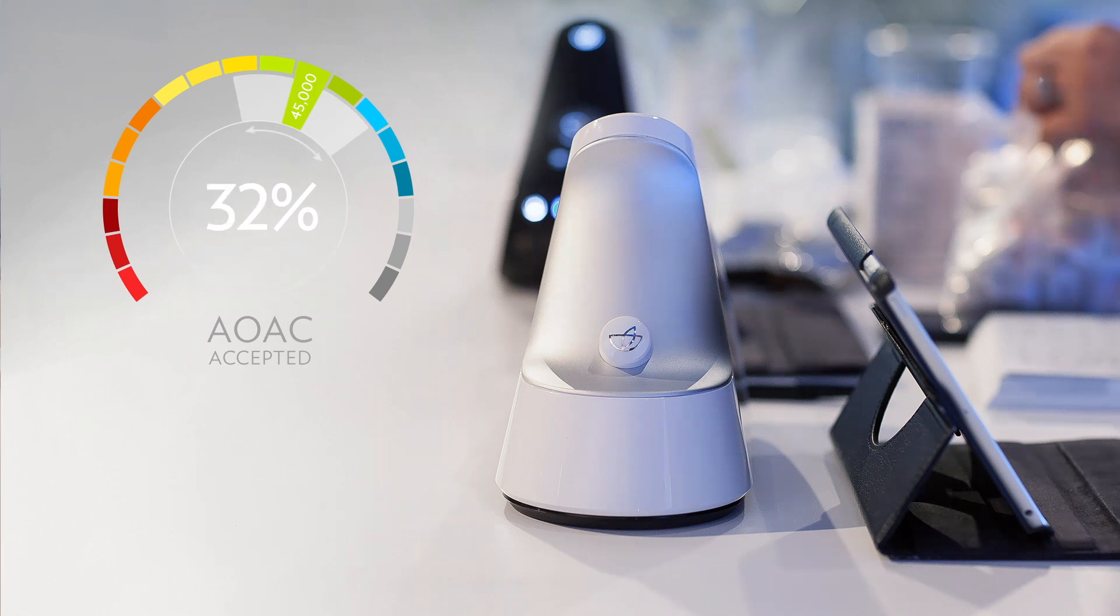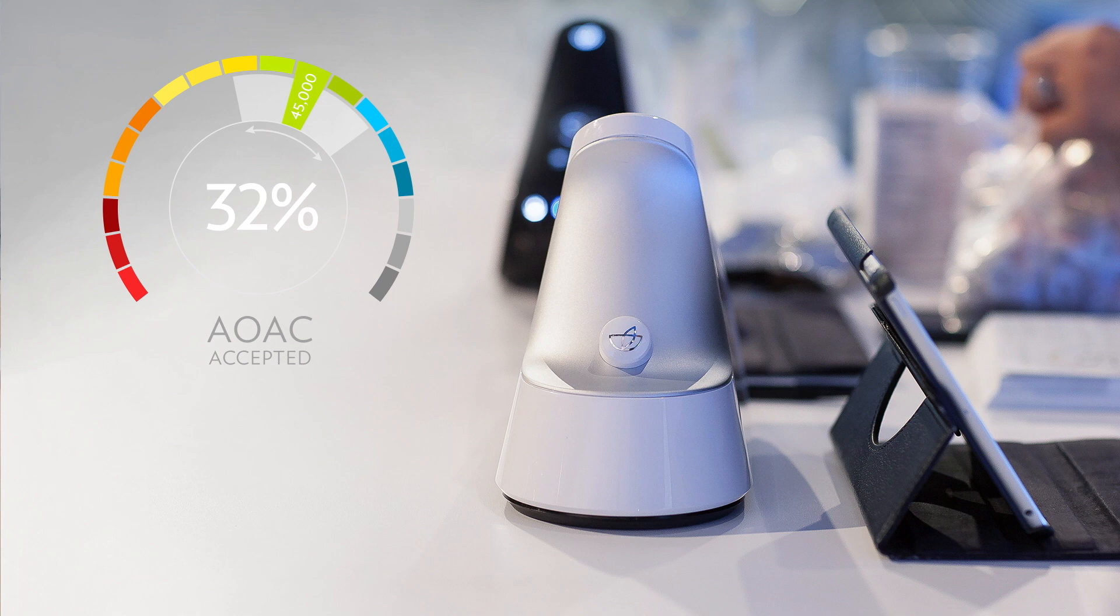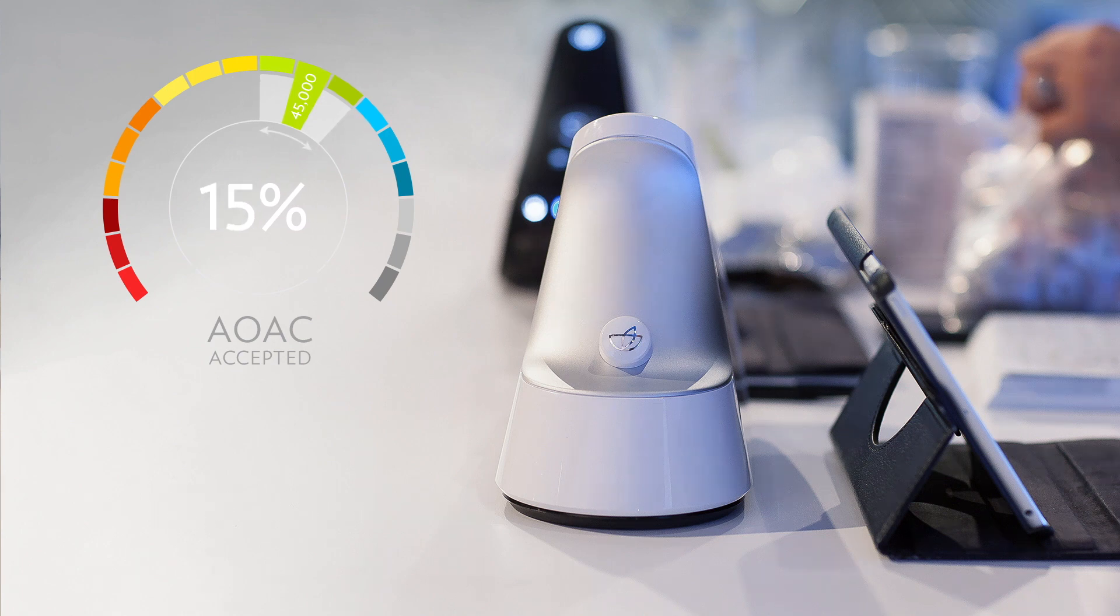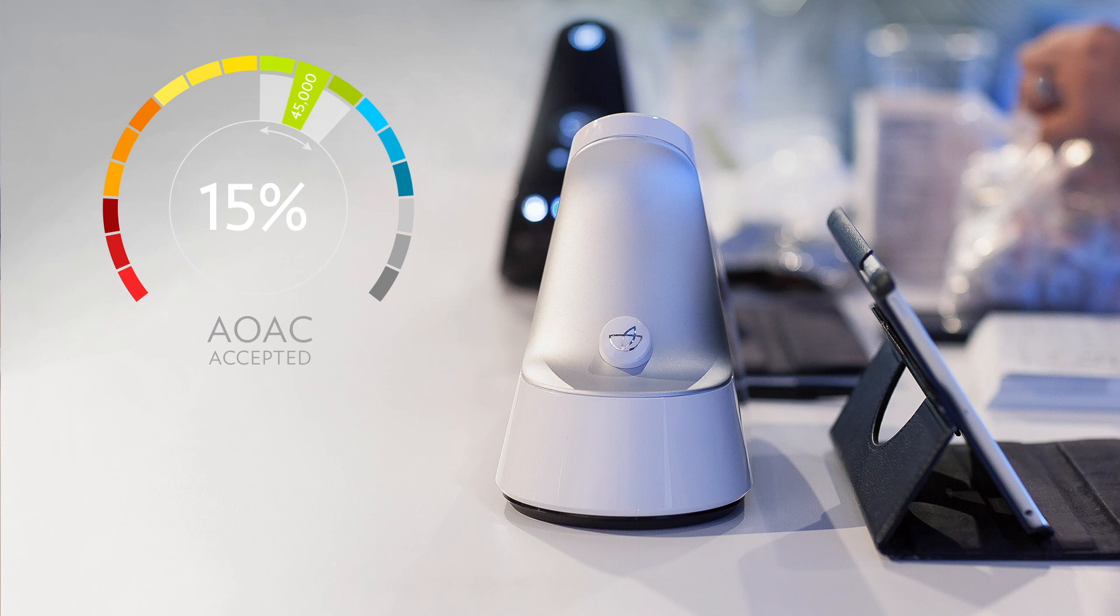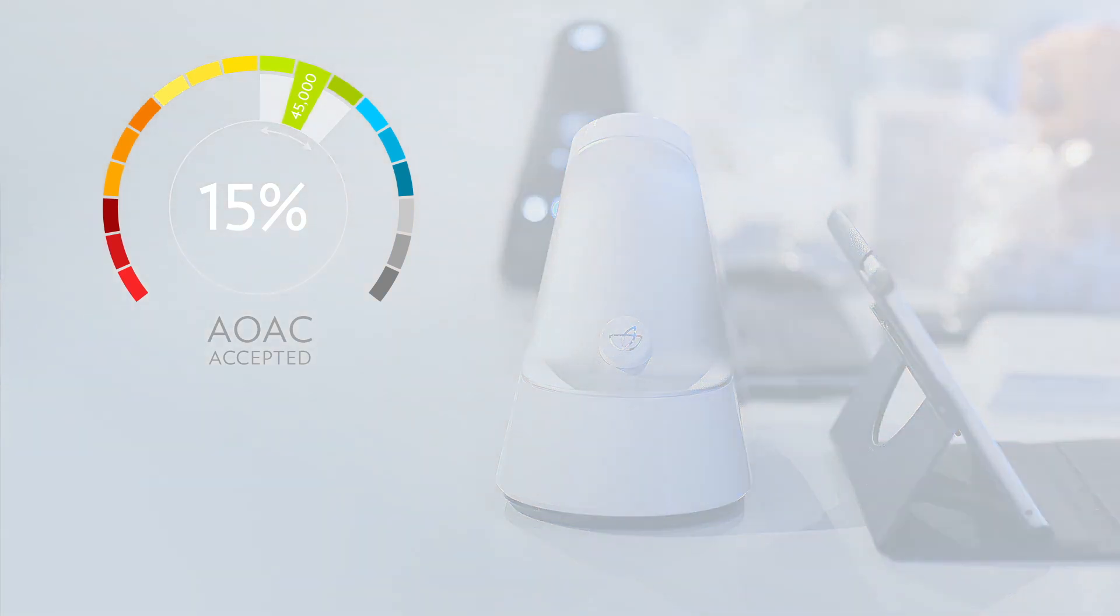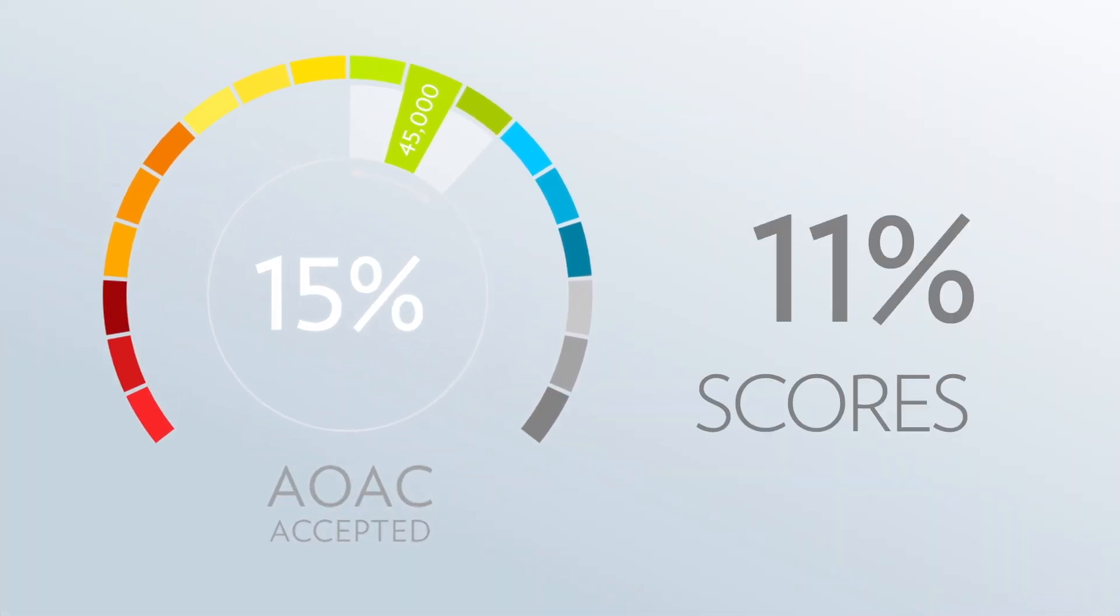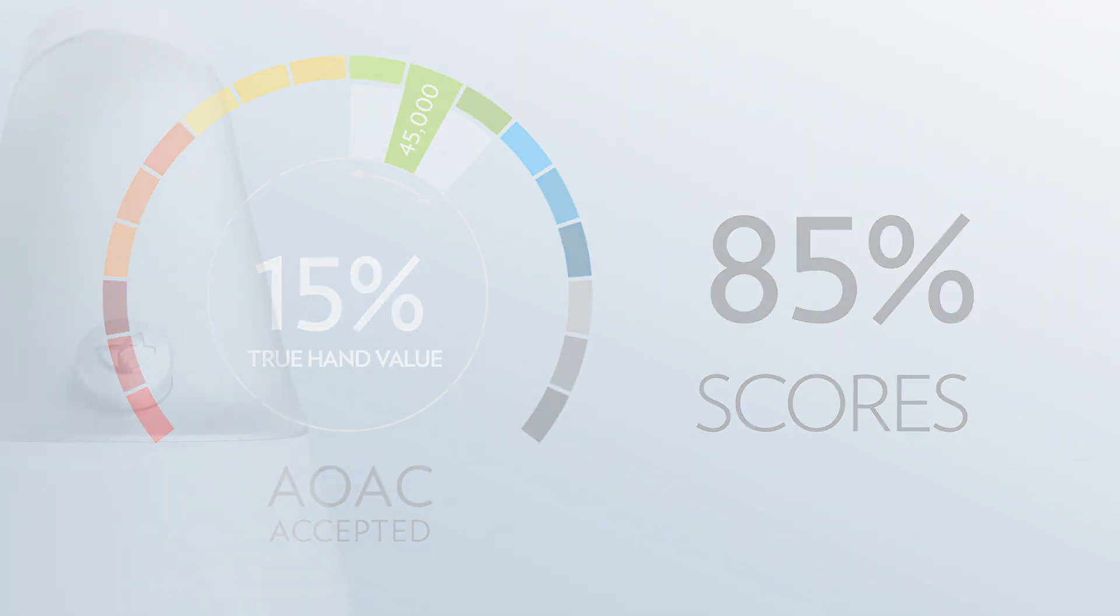Despite these challenges, the Biophotonic Scanner usually maintains a 15% range of variation when scoring. This means that 85% of a person's Biophotonic Scanner scores will fall within 15% of that individual's true hand value.